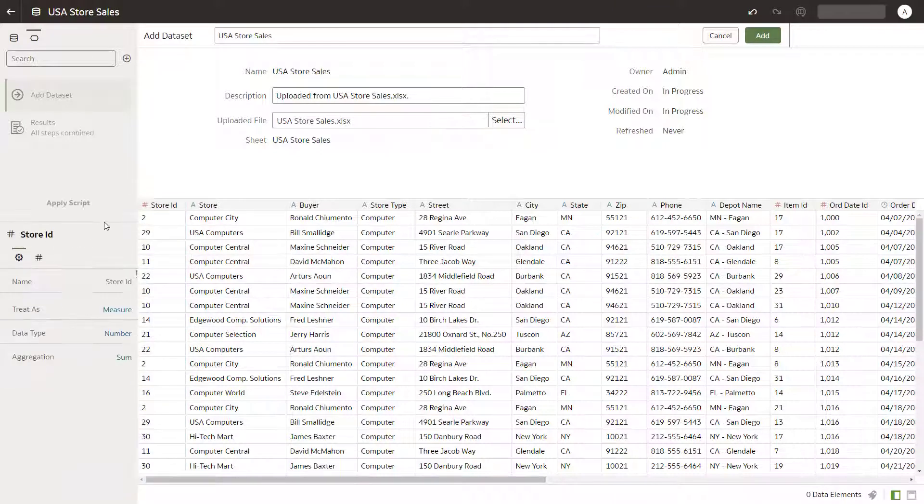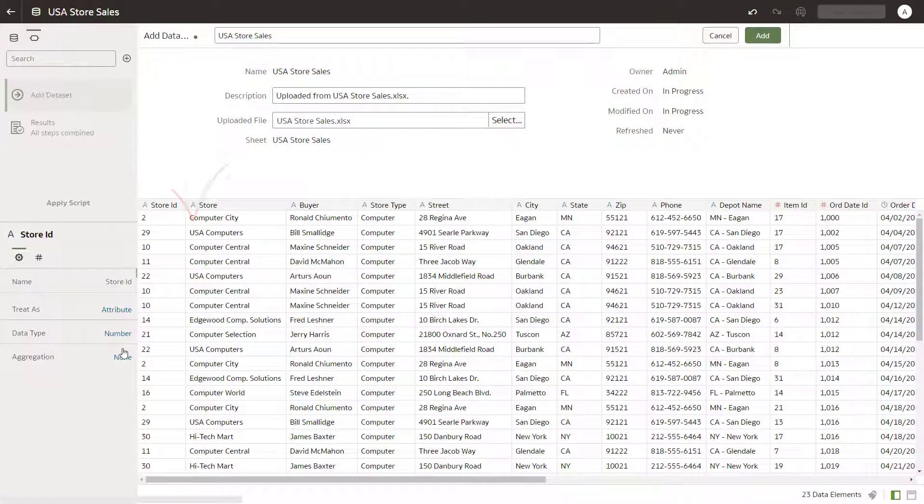However, you need to treat these columns as attributes. So far, so good. Add the dataset.